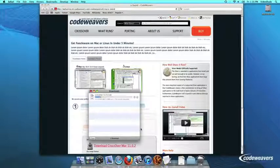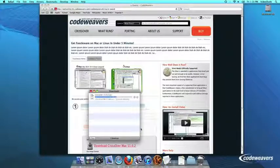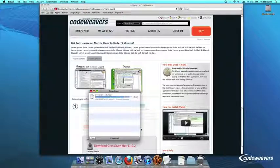If you are already a CodeWeaver's customer, you can download it by logging into your account and then clicking on My Downloads.